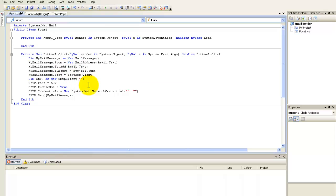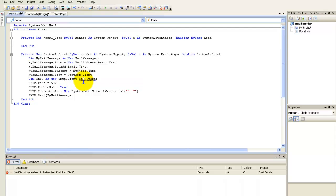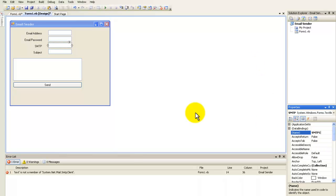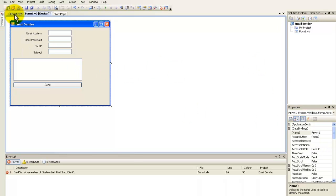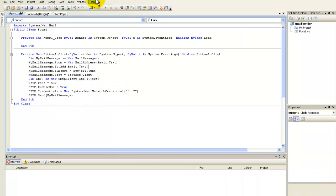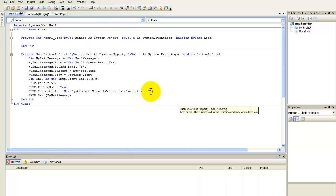Set the SMTP client host to 'esmtp.Text'. Go ahead and rename the SMTP text box to 'esmtp1'. Go back to the form code and type 'esmtp1.Text'. Set the first credential to 'email.Text' and the second one to 'emailPassword.Text'.